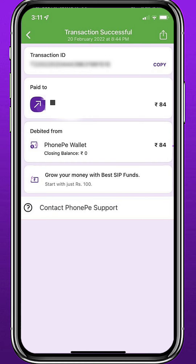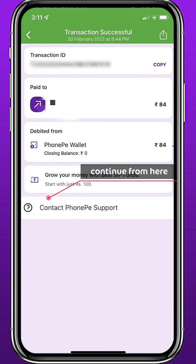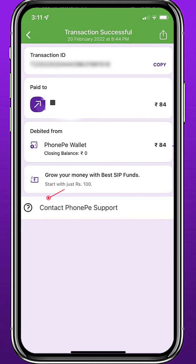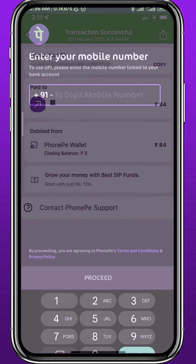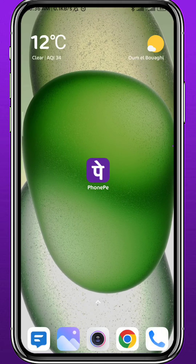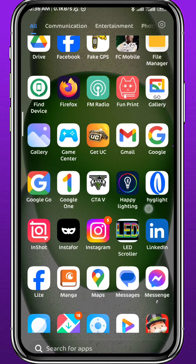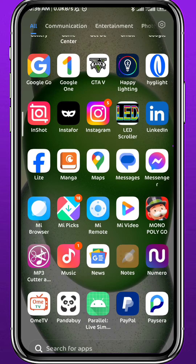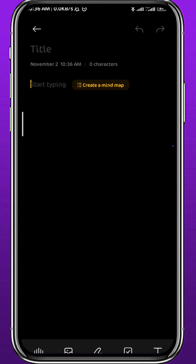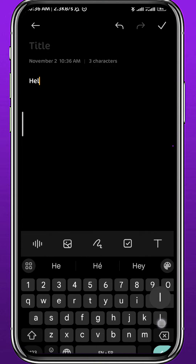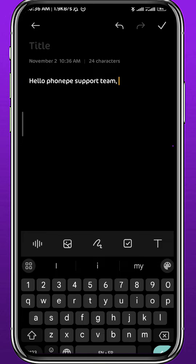Unfortunately there is no button to delete it directly, but I'll show you how you can delete it indirectly. You can tap on Contact FunniP Support, and I'll show you how you can convince them and tell them that you want to delete your transaction. Let's go ahead and write an example message right here.